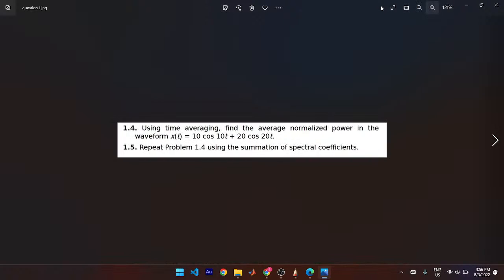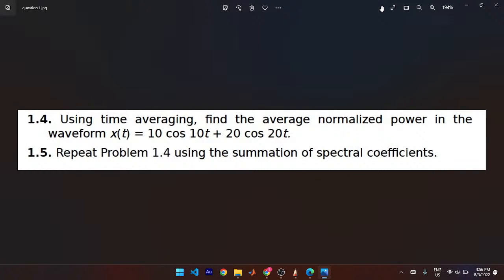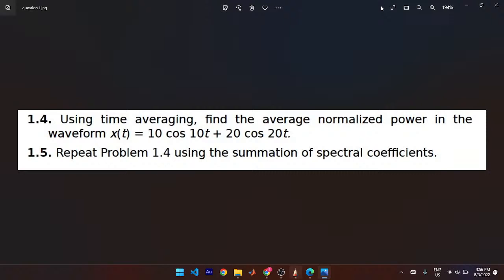Using time averaging, find the average normalized power in the waveform xt equals this, and repeat the problem using the summation of spectral coefficients. We did this for a test sometime. The Fourier transform of any function is the integral from negative infinity to infinity of f(t) times e to the negative j-omega-t, dt. That's how you find it, where f(t) is the function you want to transform into the frequency domain.